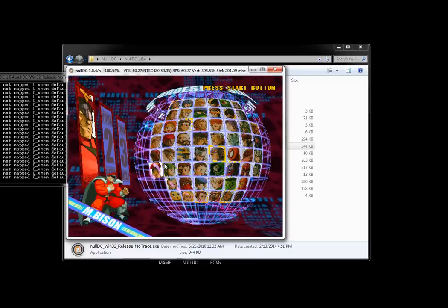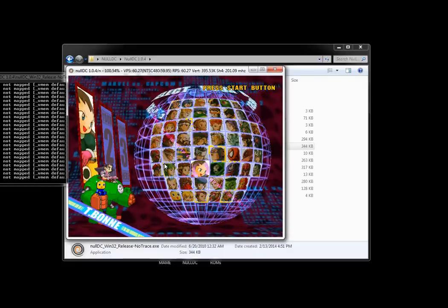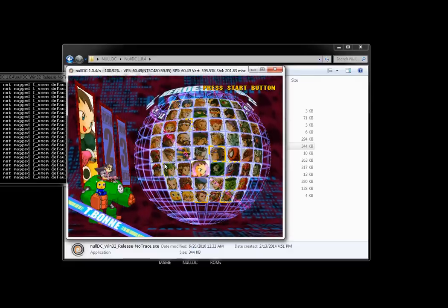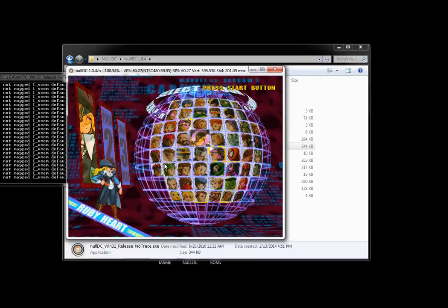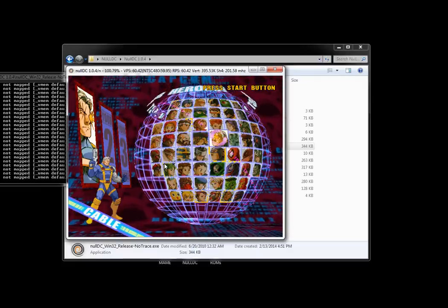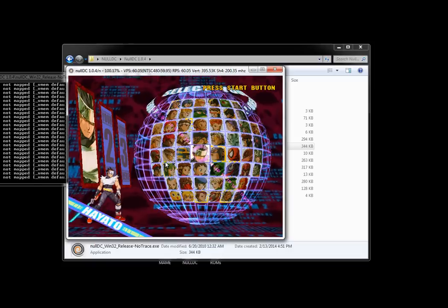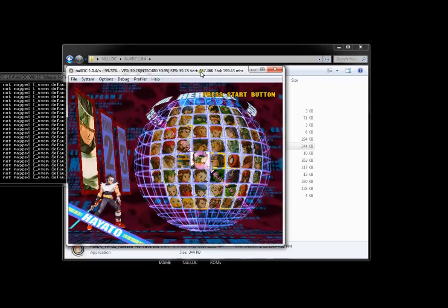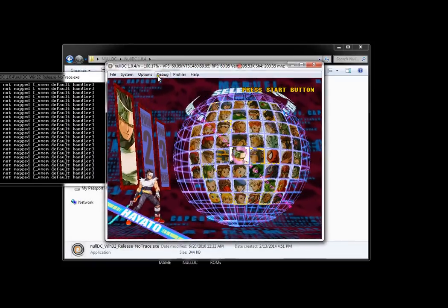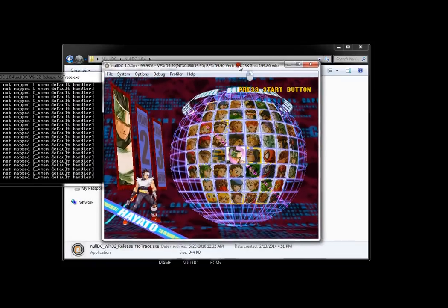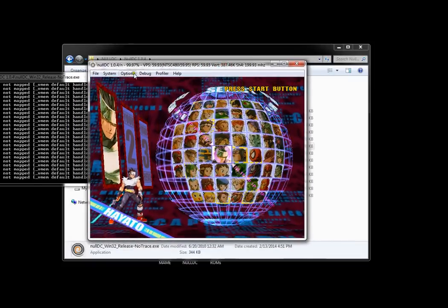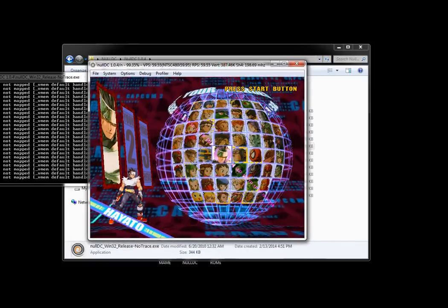So this method works the same way with any other game like Street Fighter or Sonic. You just download the save file and import it with the VMS browser. That's it. All right, thanks guys.